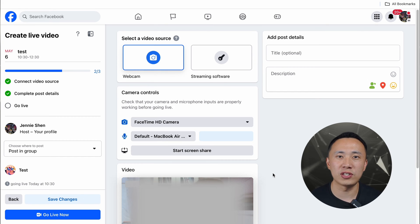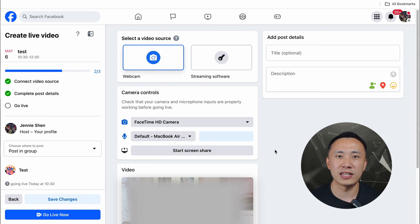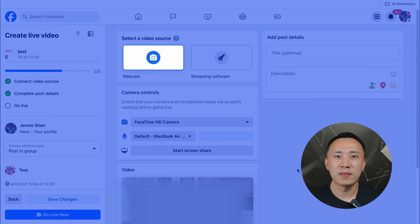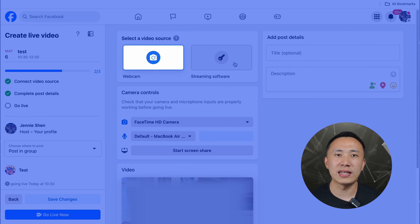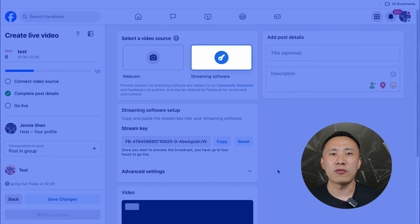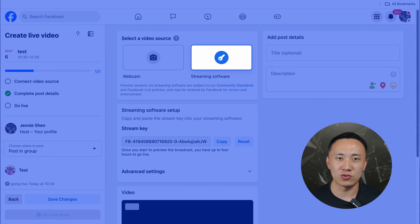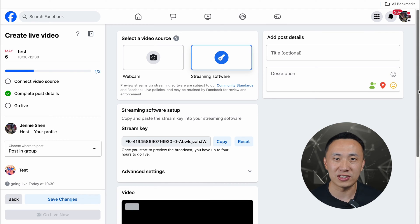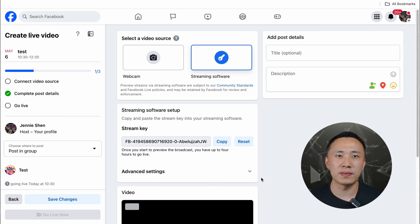Now we're delving into the crucial details. First, you need to select your video source — this is akin to choosing your preferred instrument for a live performance. When you select webcam, the live feed will display footage captured by your computer's built-in camera. However, if you choose streaming software, the screen will show a black screen because it connects to the feed from your live streaming software or external streaming device. We need to select streaming software for our current needs.